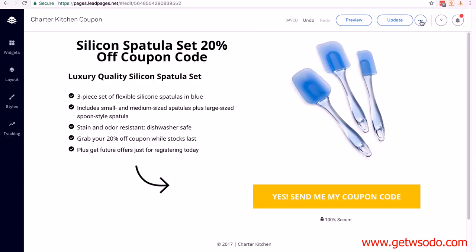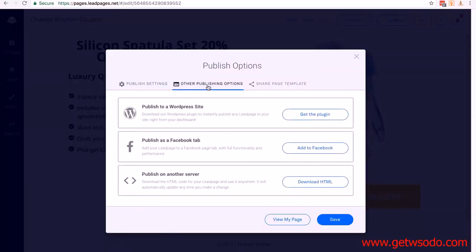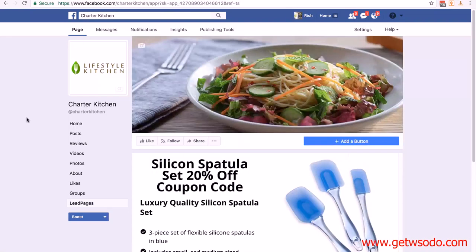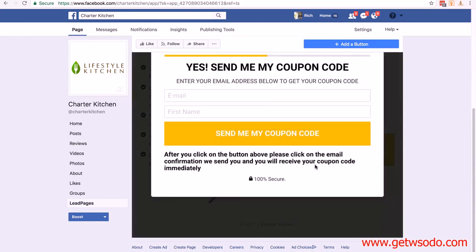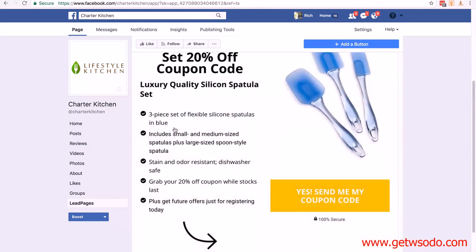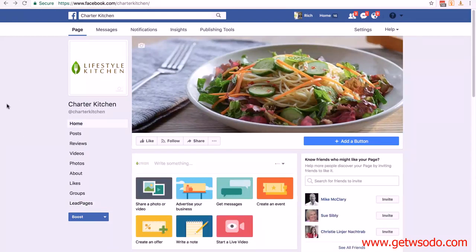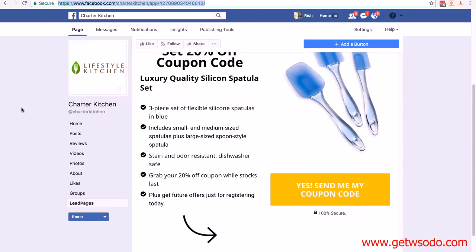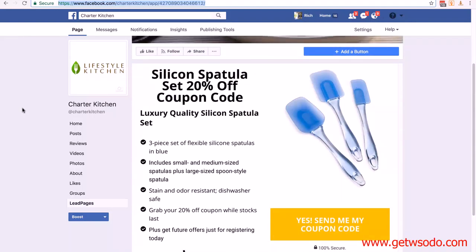Now we're back at LeadPages. Click the three dots again, then publish options, then other publishing options. This time we're creating a Facebook tab. You must be logged into Facebook — you can see I'm logged in at the top. Click on add to Facebook, which opens a tab. Click on Facebook pages, select the page you've created for your brand — mine was Charter Kitchen — then click add page tab. You've now got an opt-in page right on your Facebook page. To find it, go to your brand page and click on the LeadPages tab in the menu.